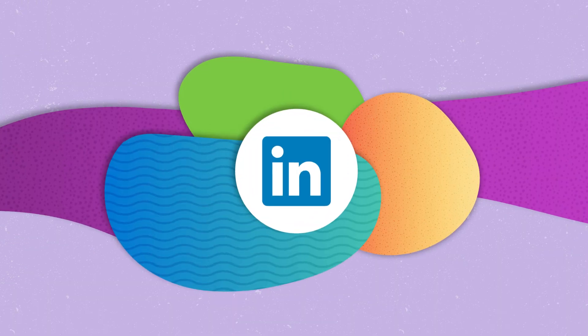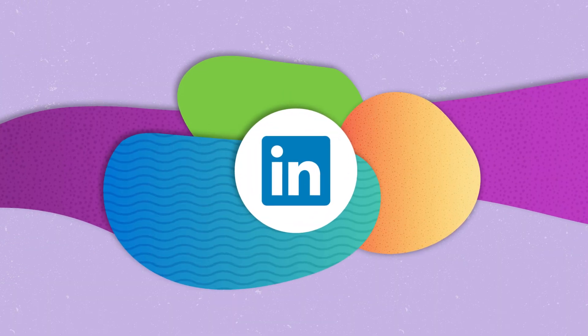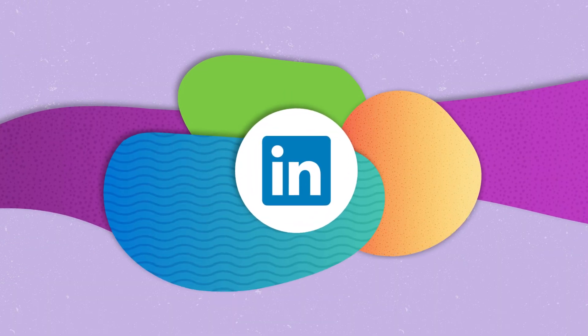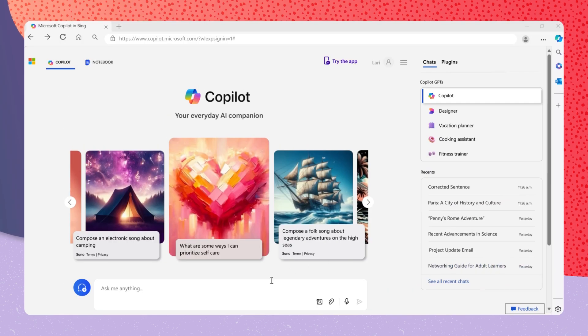Copilot can also guide you through online job boards like LinkedIn. You can request, provide guidance on how I can find instructional design roles on LinkedIn.